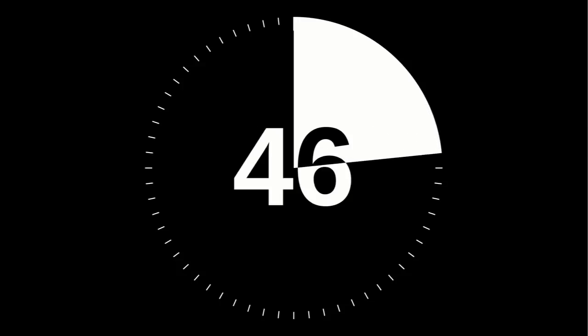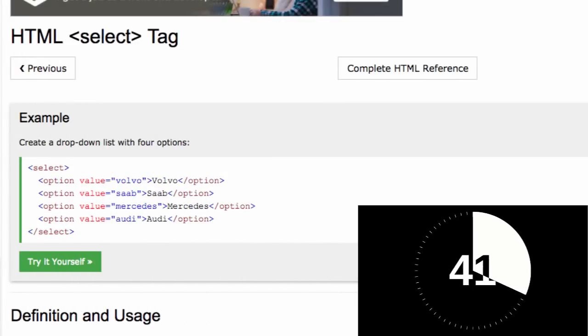So today's One Minute Tutorial is all about drop downs and specifically I'm talking about the select tag. Here I am on W3Schools.